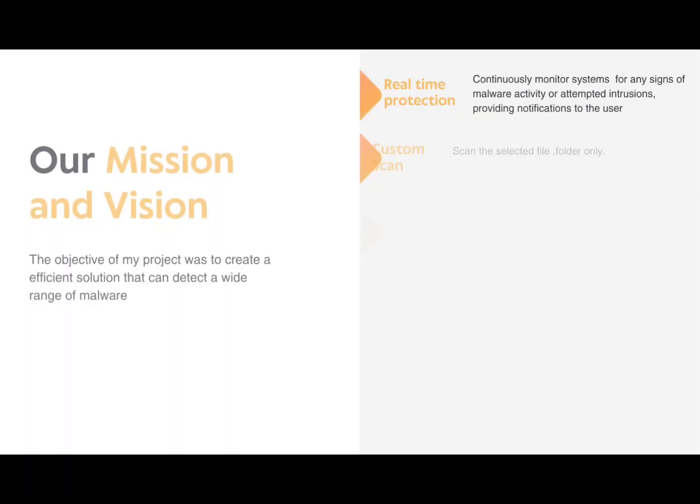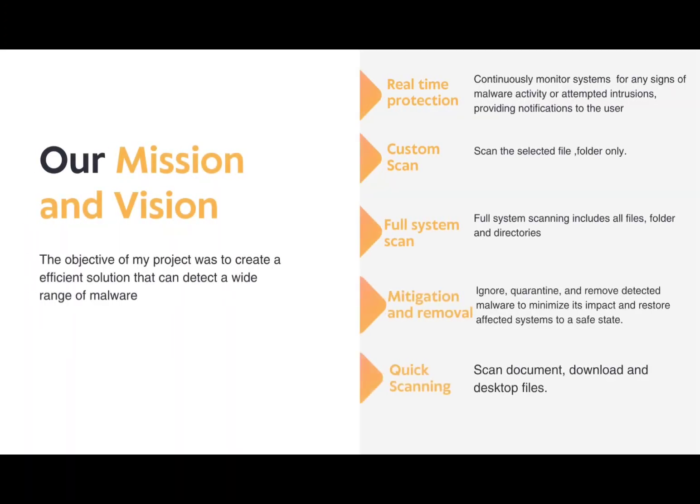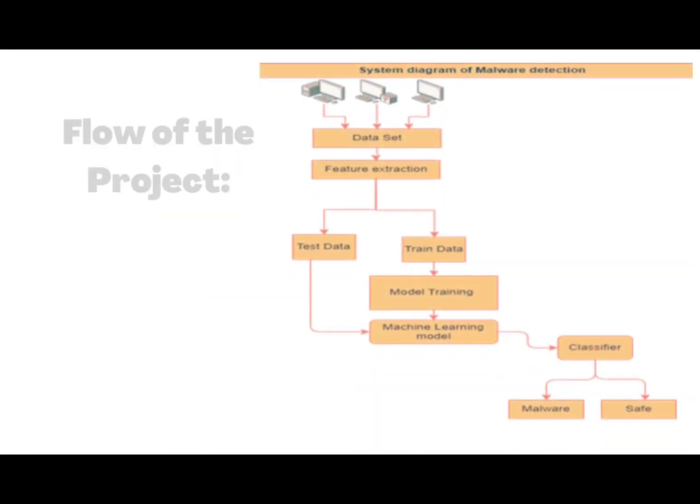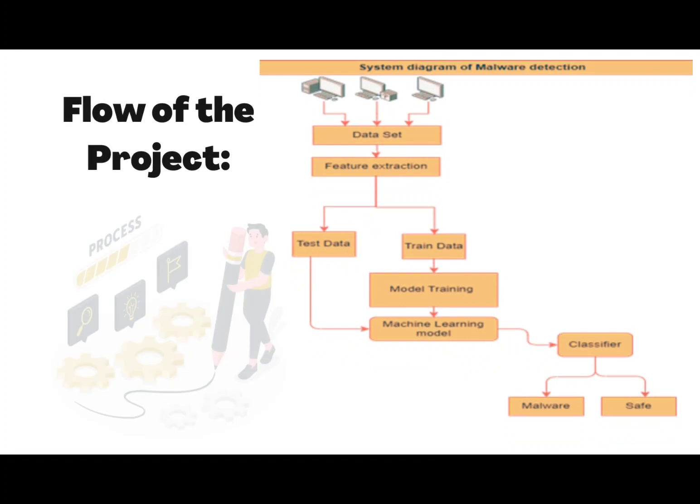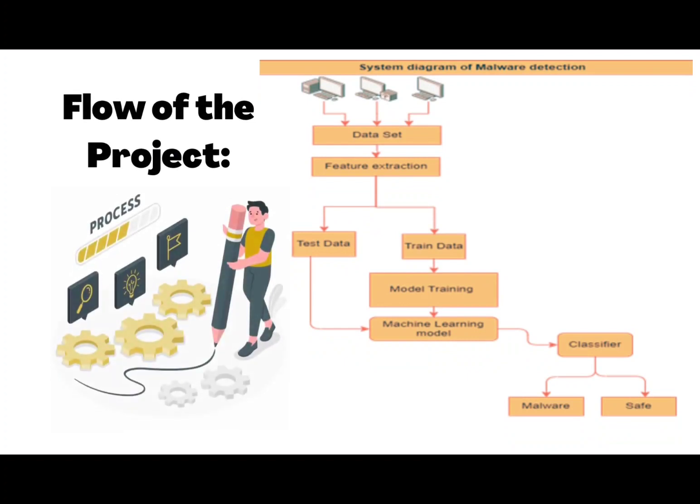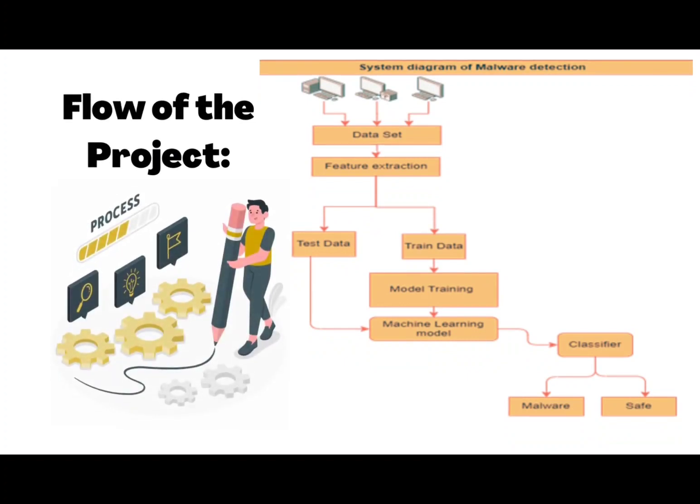In our project, we focused on developing an advanced malware detection system. The system architecture includes data collection, pre-processing, feature extraction, machine learning model training,